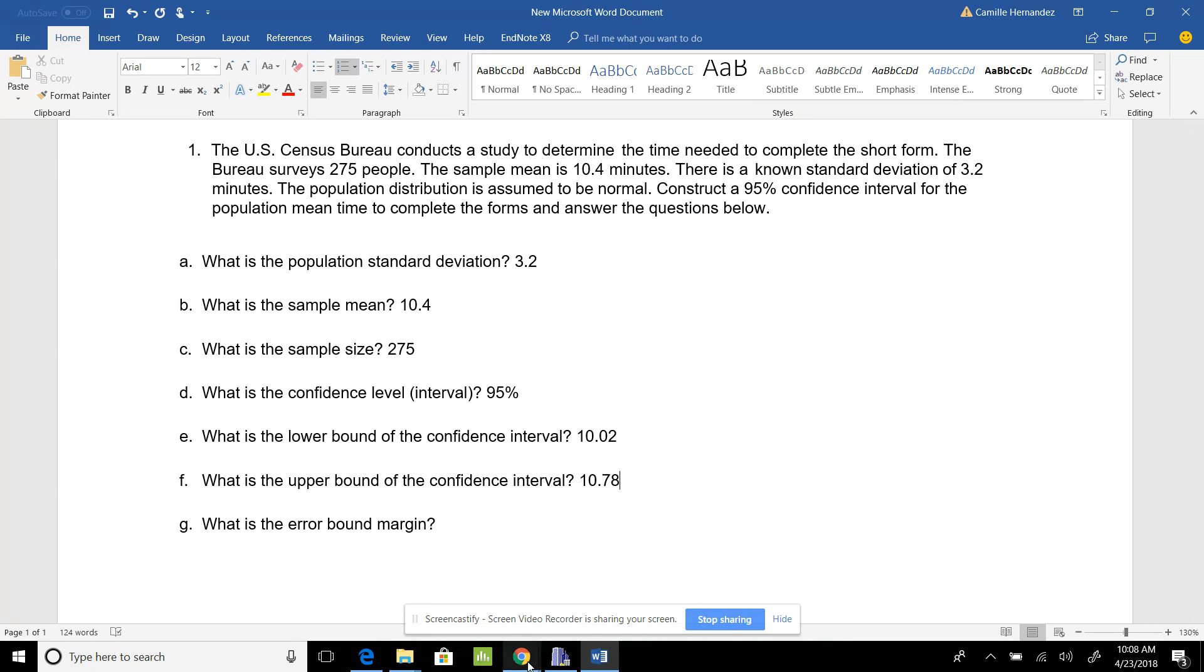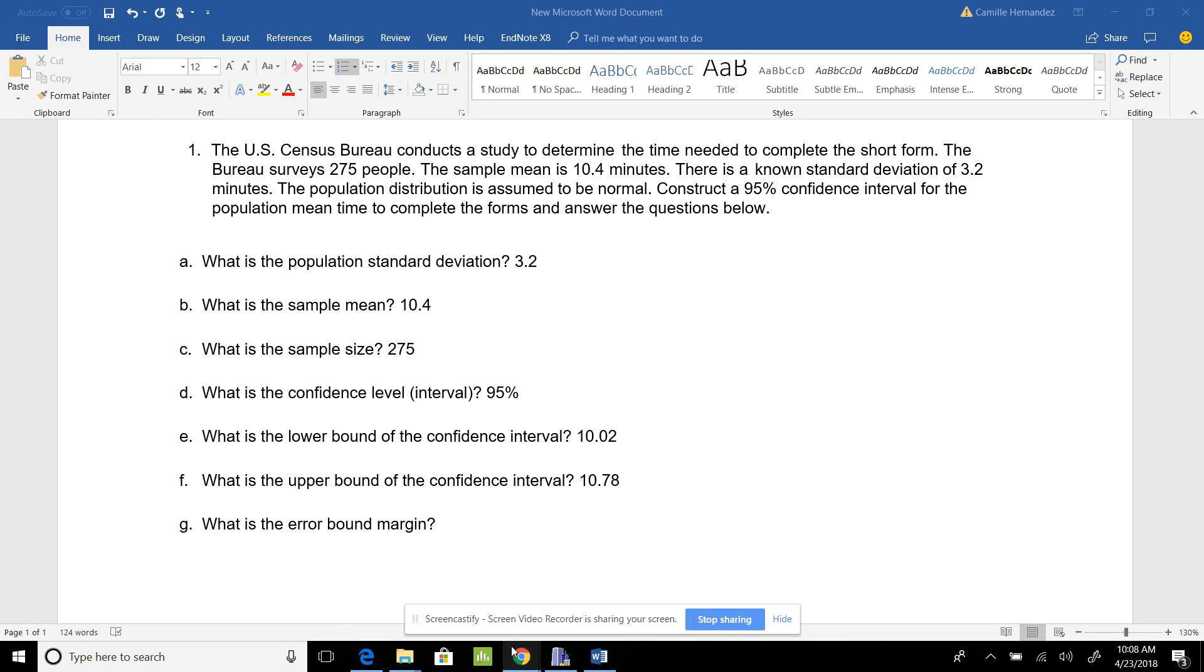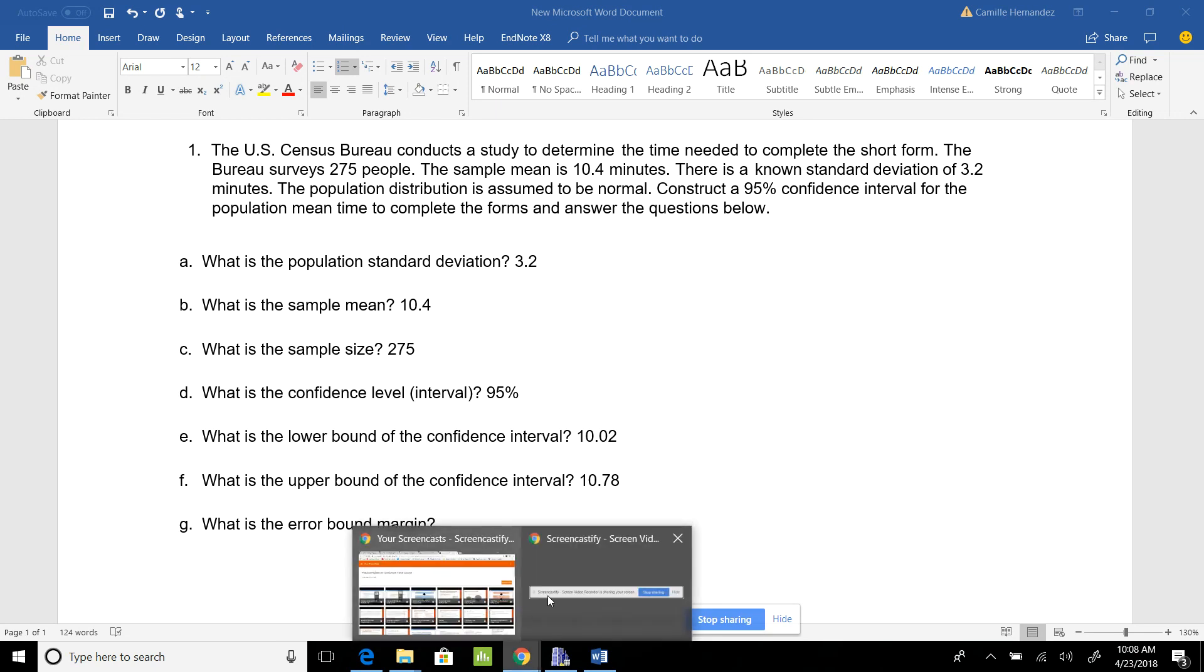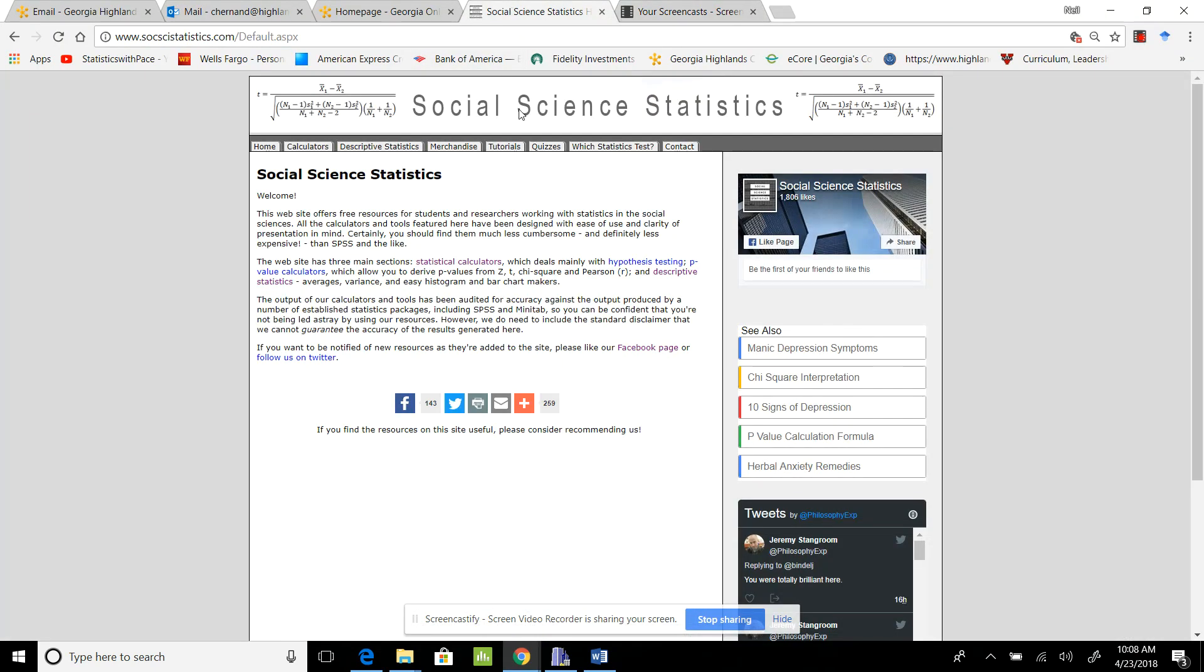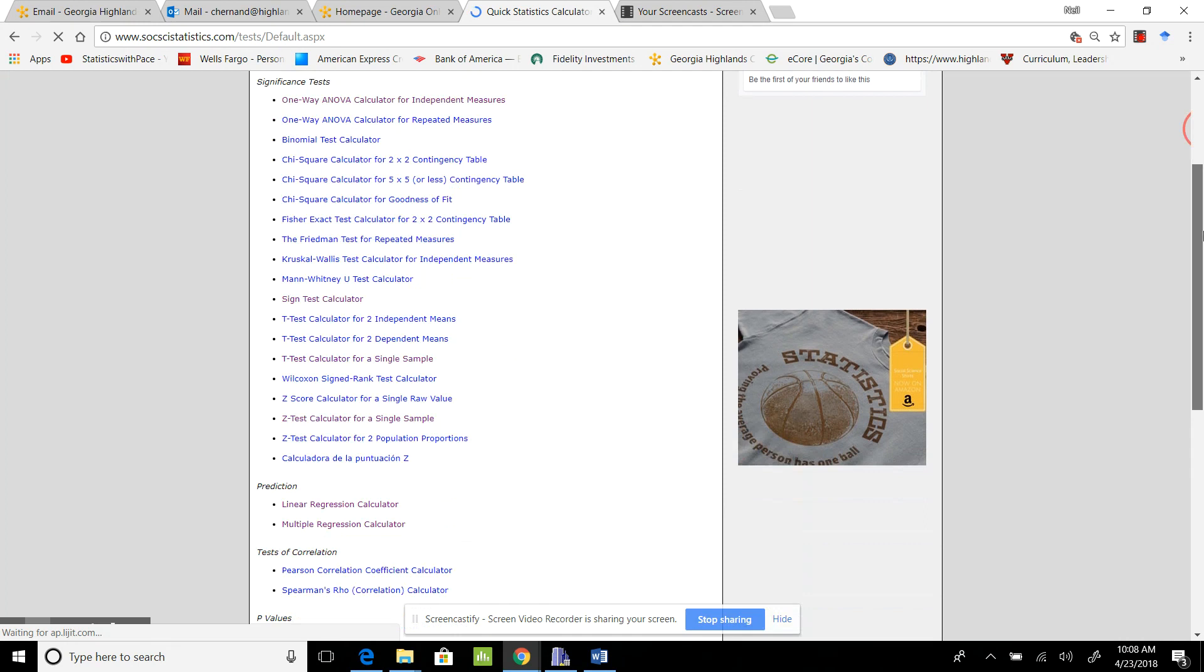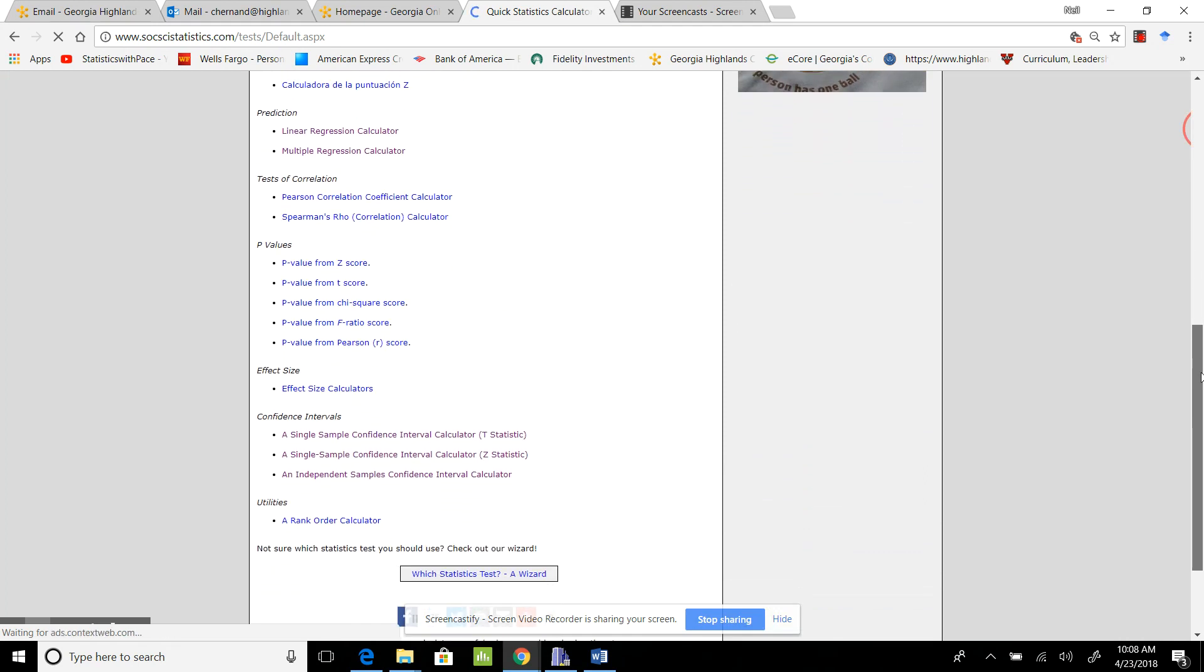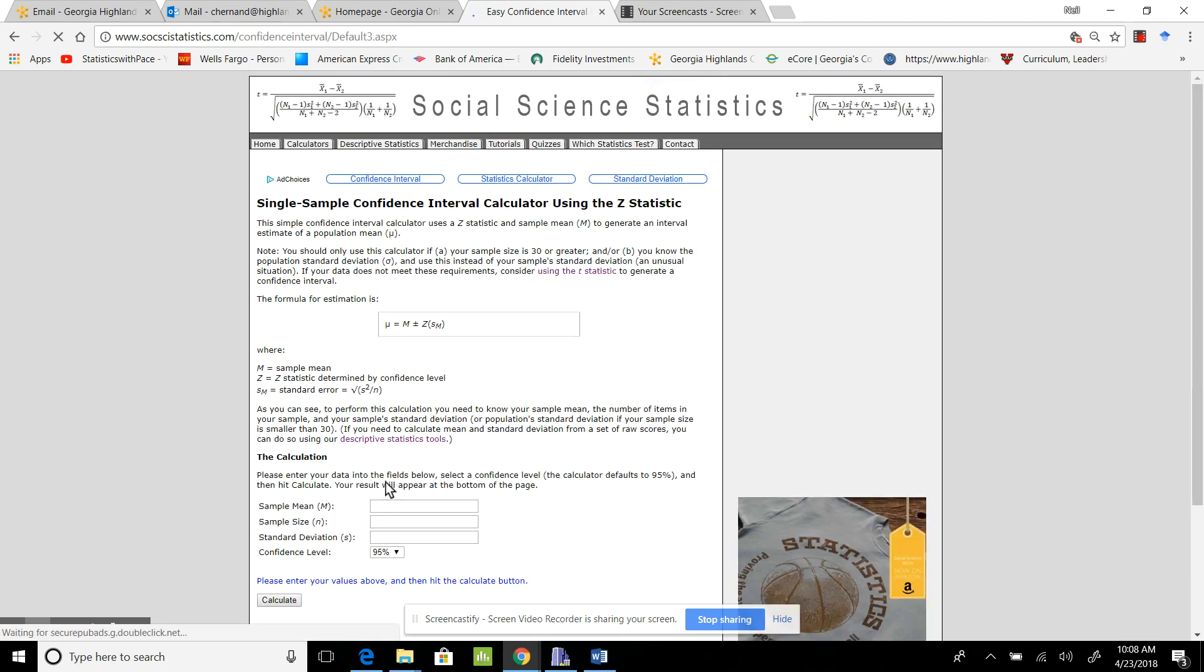For here, this is 10.02, and this one is 10.78. Let's quickly do this on the website. I'm on the Social Science Statistics page. I go to Calculators, go all the way down, and select Confidence Intervals with the Z Statistic. I click it.